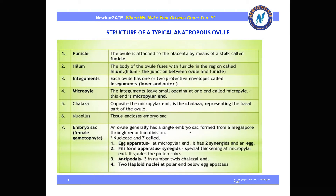An ovule generally has a single embryo sac formed from a megaspore through reduction division. The egg apparatus is present at the micropylar end, consisting of two synergids and an egg cell. The filiform apparatus of the synergids is found at the micropylar end and guides the pollen tube. Antipodal cells are present at the chalazal end and are three in number. Two haploid polar nuclei are present at the central position below the egg apparatus.